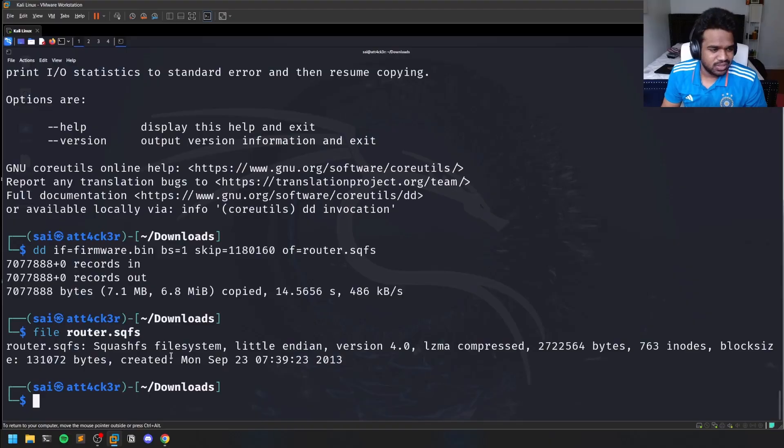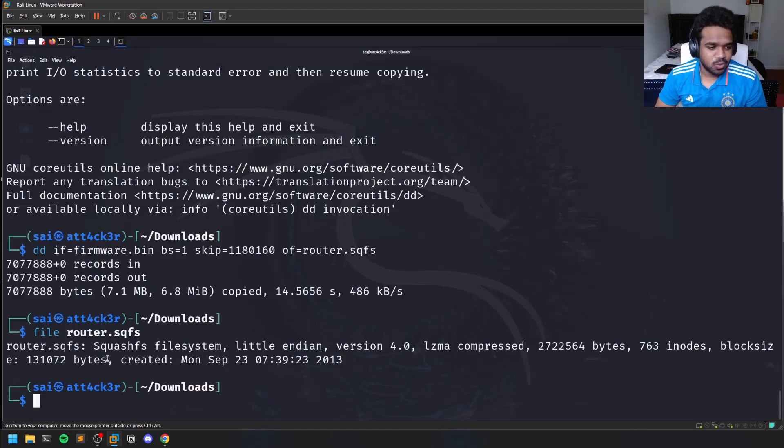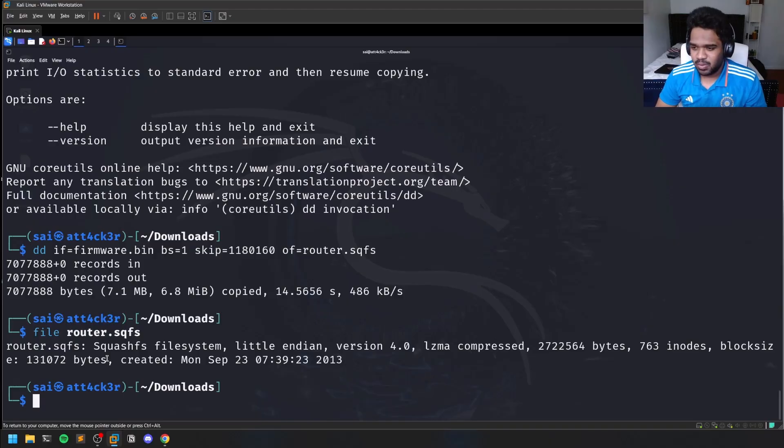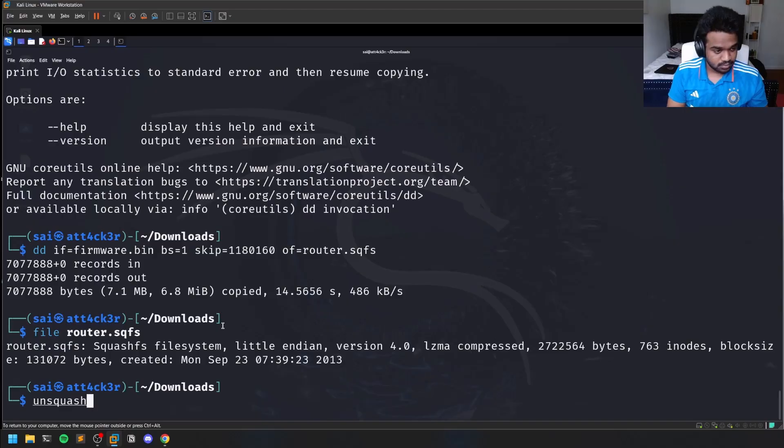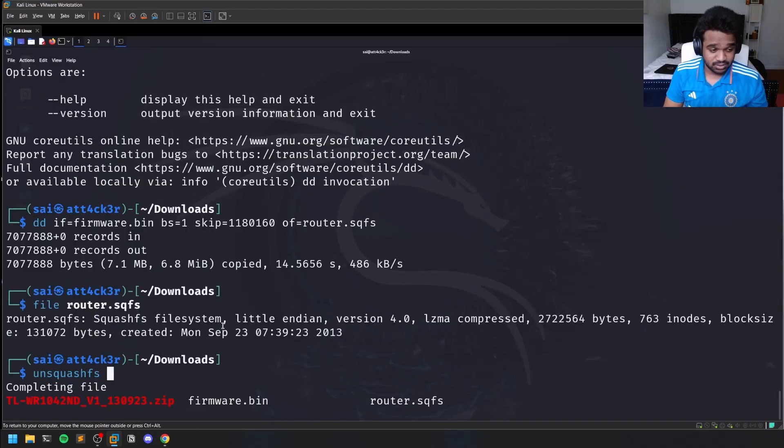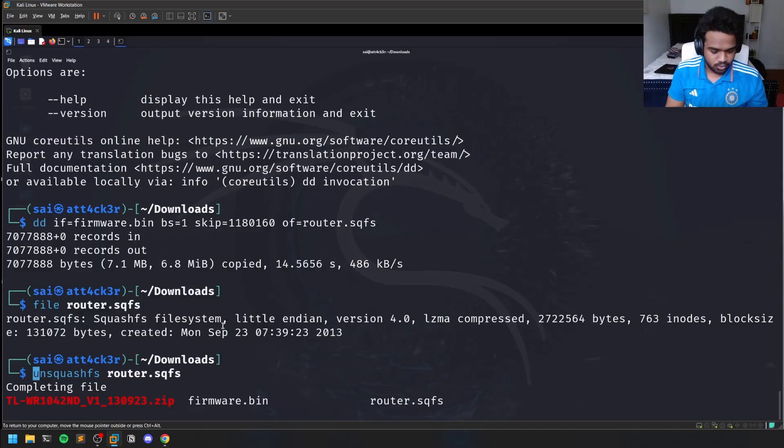If you observe this, this is actually a compressed file system, so we just have to uncompress it. Same like squashfs, there is something called unsquashfs. Unsquashfs is also pre-built, so you just have to run it over router as sudo. Unsquashfs is for compressing and decompressing.